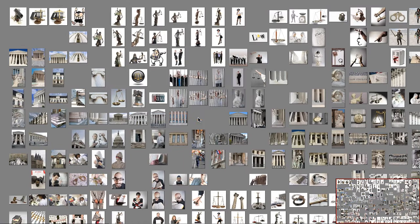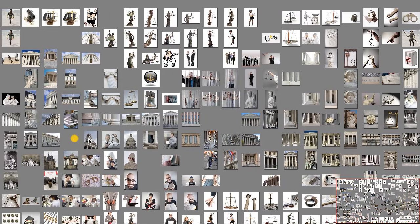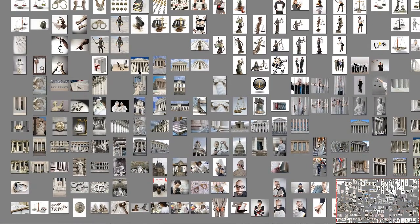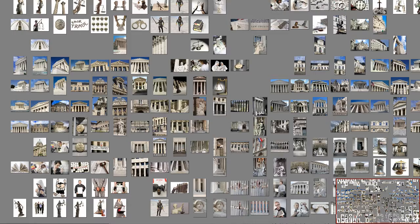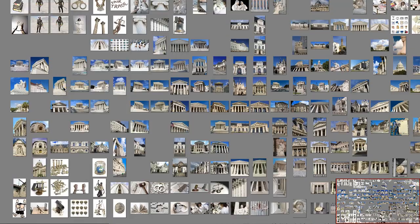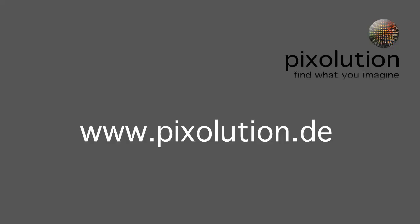We think our new dynamic image search is very easy and fun to use, and for more information, please contact us at Pixsolution.de.